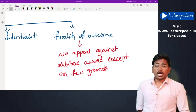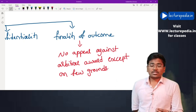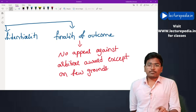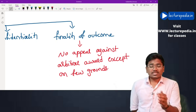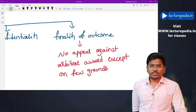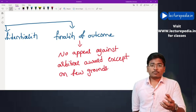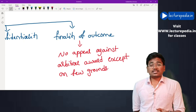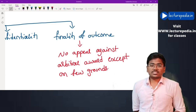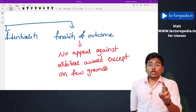Finality of outcome: once the arbitrator has given the arbitral award, parties cannot file an appeal against it in 95% of cases. However, there are some situations where the award can be challenged — for example, if any party feels the arbitrator showed bias towards the other party, they can file a challenge. There are only some limited scenarios where a challenge can be raised, but in most cases the arbitral award is non-appealable.